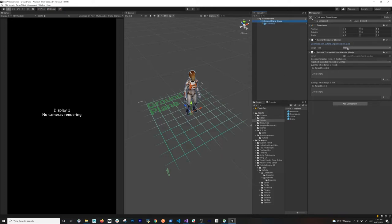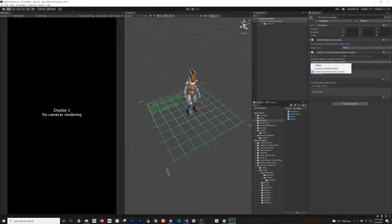We're going to be using a plane and creating that object at that specific anchor. It also has something called the default trackable event handler. This is where you can bind into when the target is found and when the target is lost. You also have different statuses — tracked, extended tracked — and if you want to allow unlimited tracking you can do that as well.